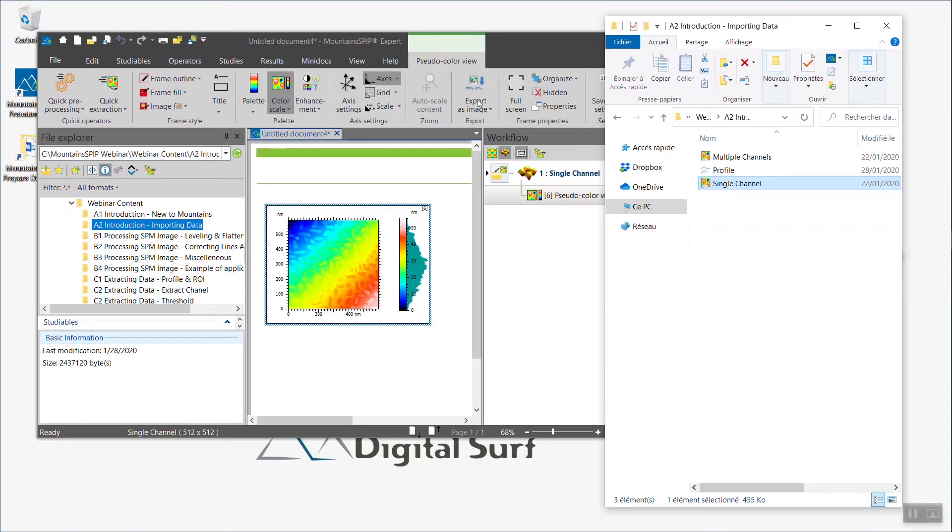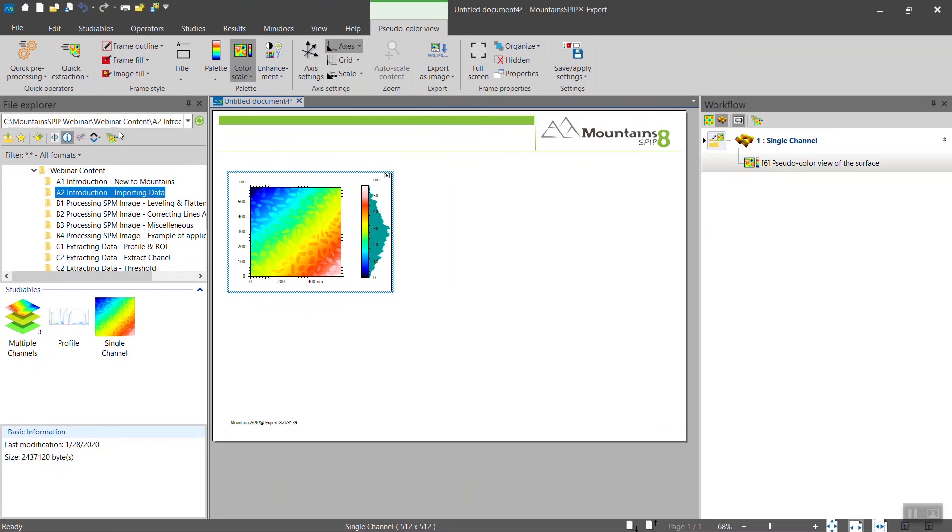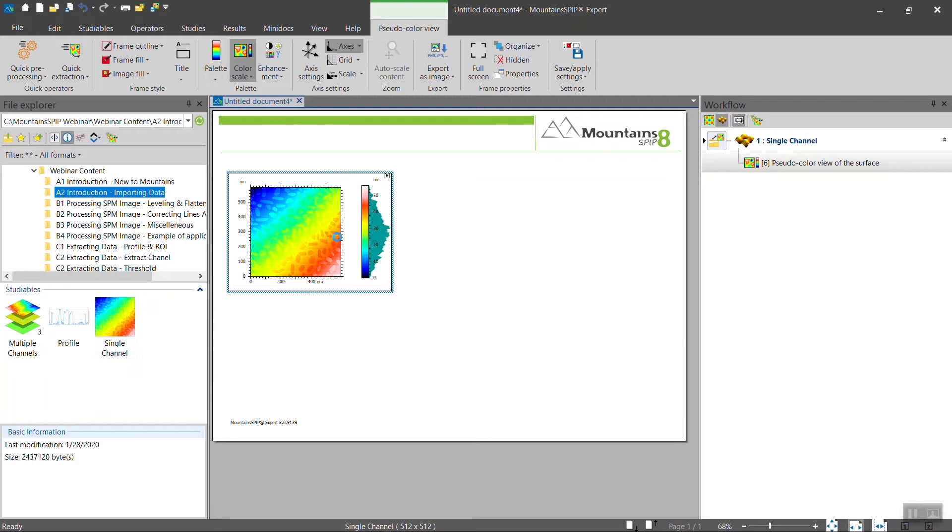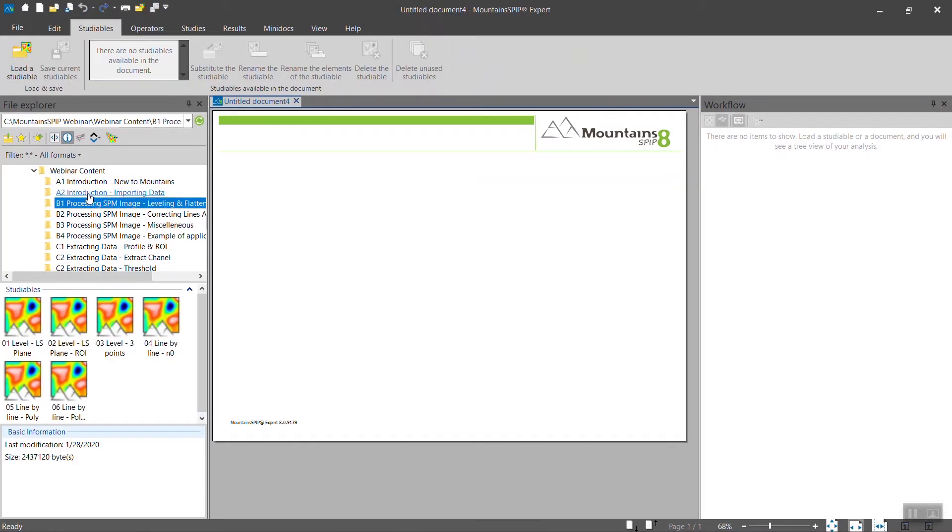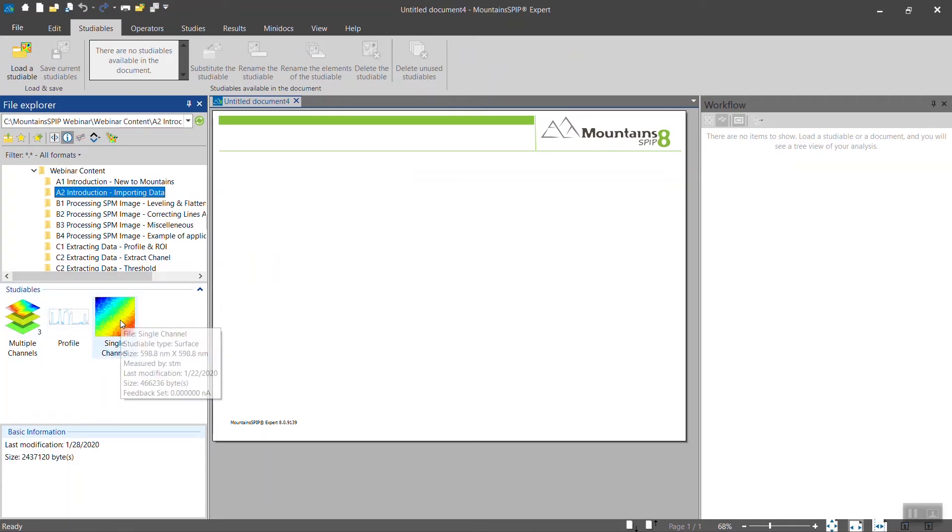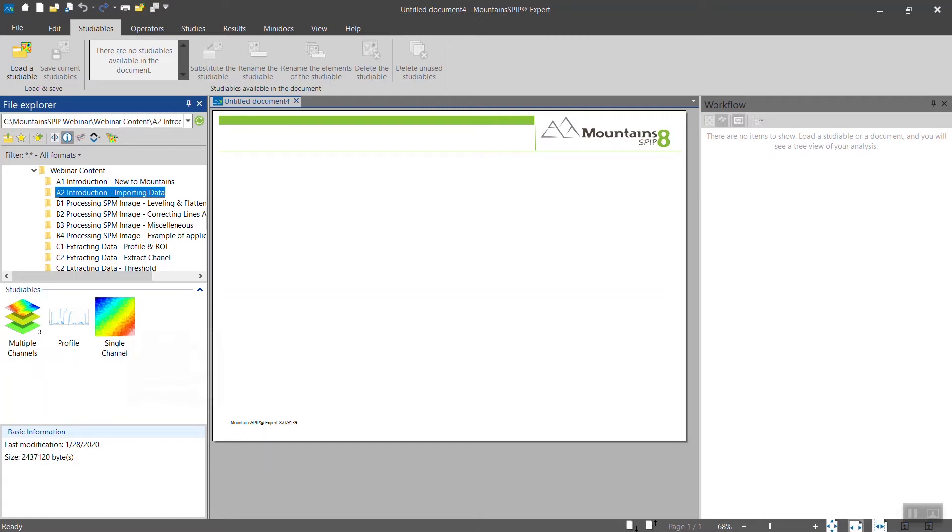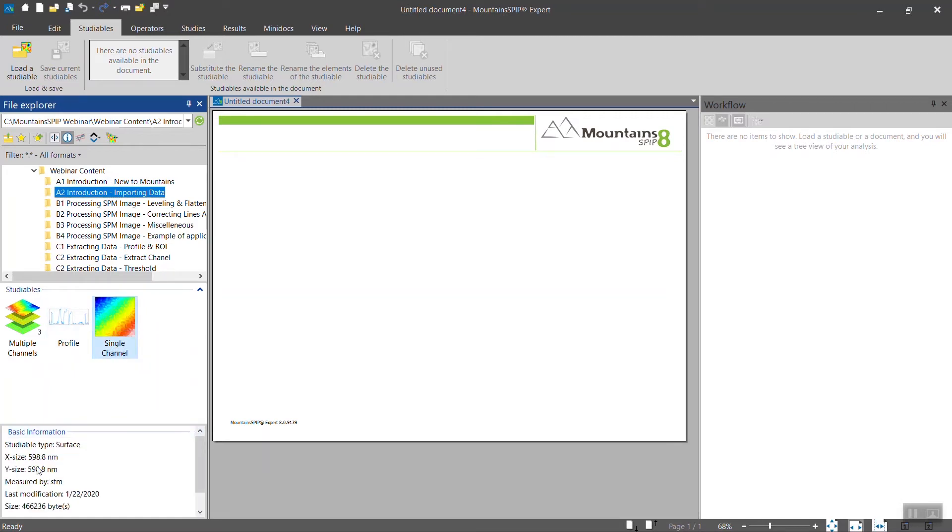The second method, which I recommend, is to use the File Explorer tab. In the File Explorer tab, you can browse your hard drive and the software will display thumbnails of your data. If you select one of them, you see the thumbnail and you also have access to the first level of information regarding the metadata stored in the files.